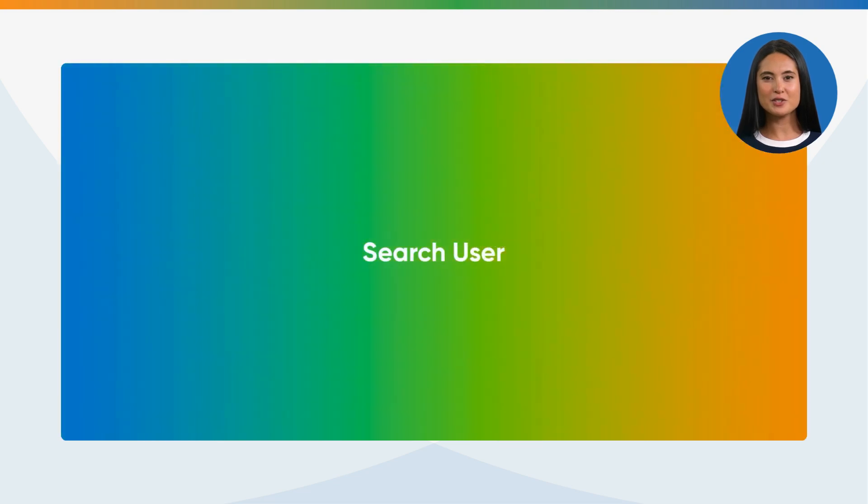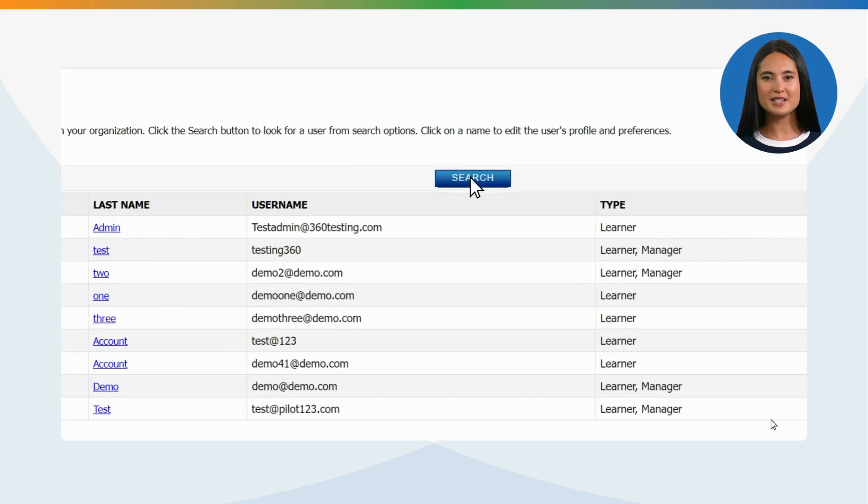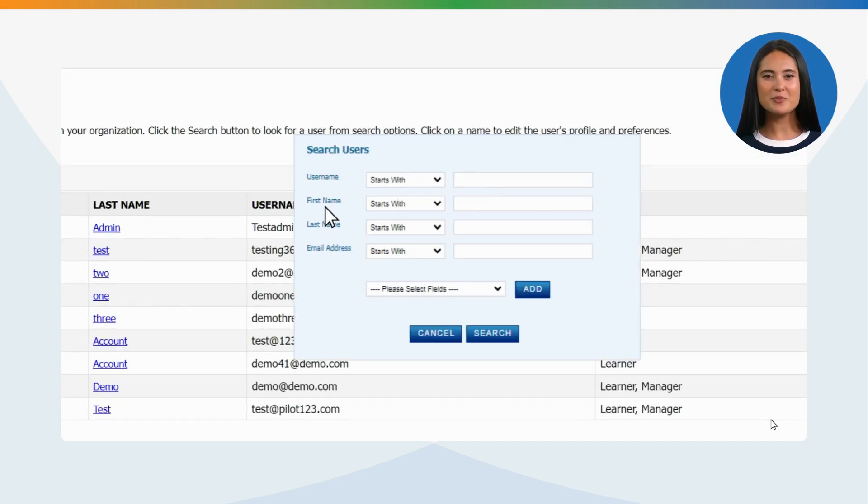Search User: Click the Search button to search by username, first name, last name, or email address.